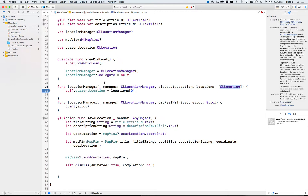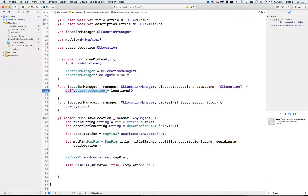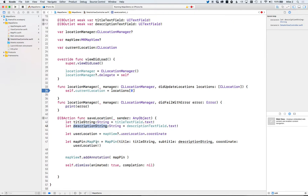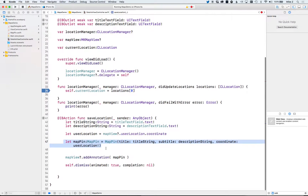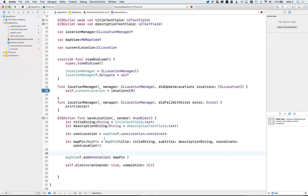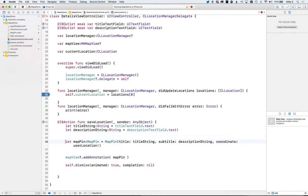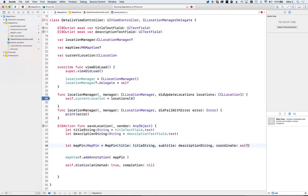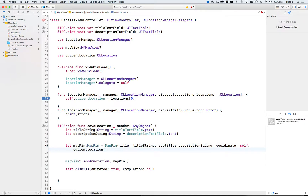Let's put a breakpoint here. When the CoreLocation manager updates the location, this method will be called and we'll store it in the class member. When the user taps the save location button, we grab the text from the title field, the description field, and create a new map pin. Instead of a hardcoded coordinate, we'll grab it from the class using self.currentLocation.